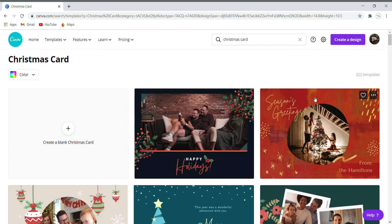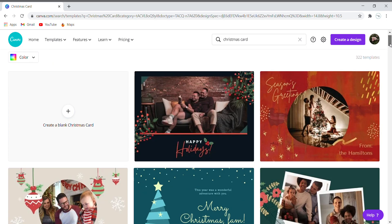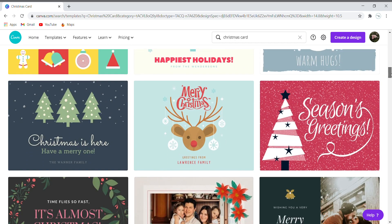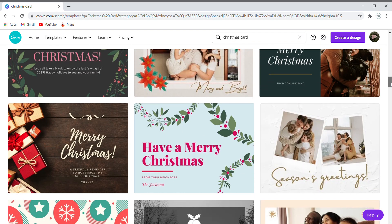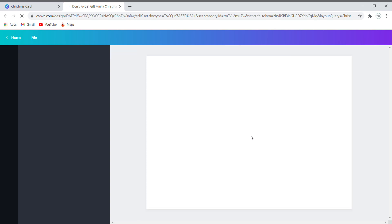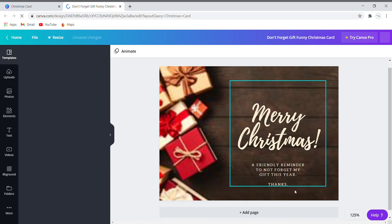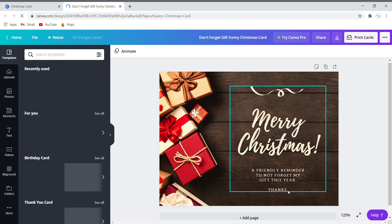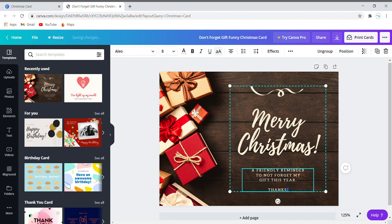Many templates are displayed. Choose one of your choice — here we are selecting this one. You can change the text and font.